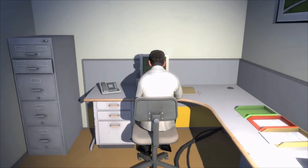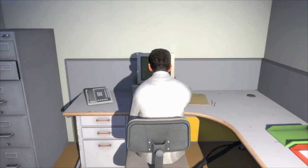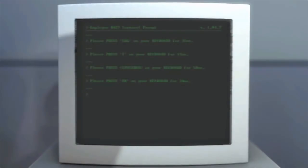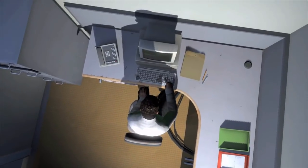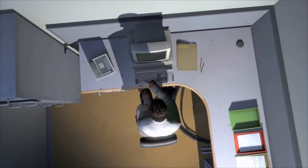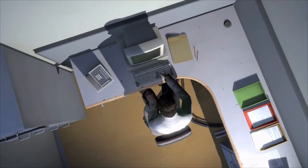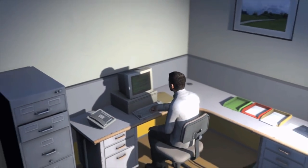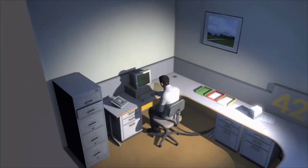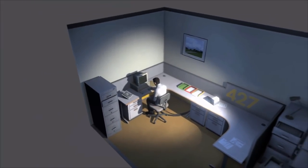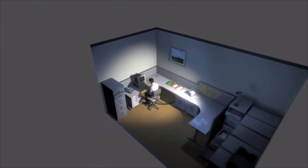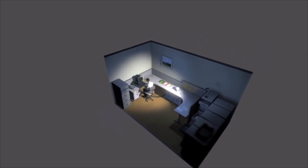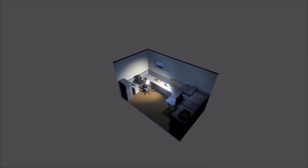Employee number four two seven's job was simple. He sat at his desk in room four two seven and he pushed buttons on the keyboard. Orders came to him through a monitor on his desk telling him what buttons to push, how long to push them and in what order. This is what employee four two seven did every day of every month of every year. And although others might have considered it soul-rending, Stanley relished every moment that the orders came in, as though he had been made exactly for this job. And Stanley was happy.